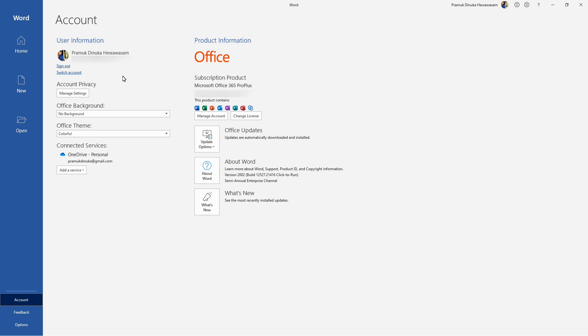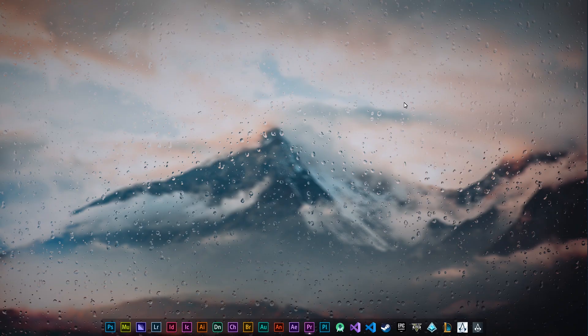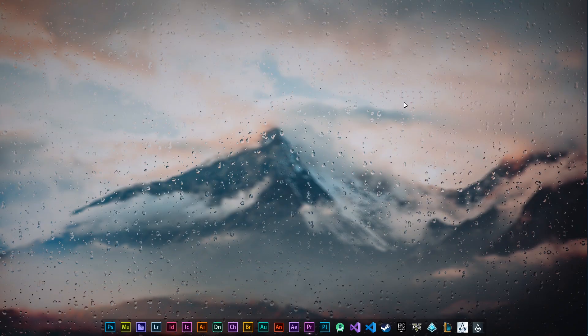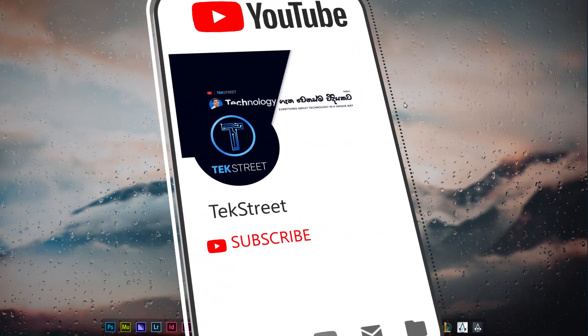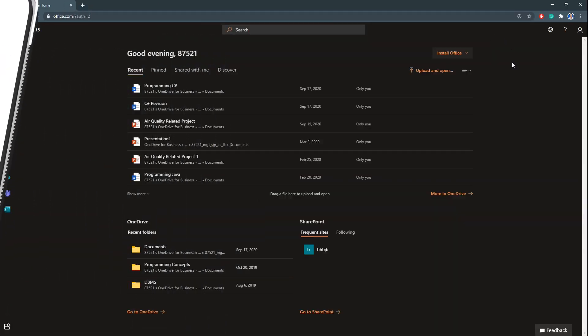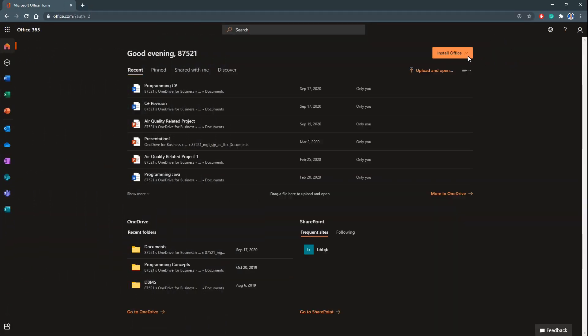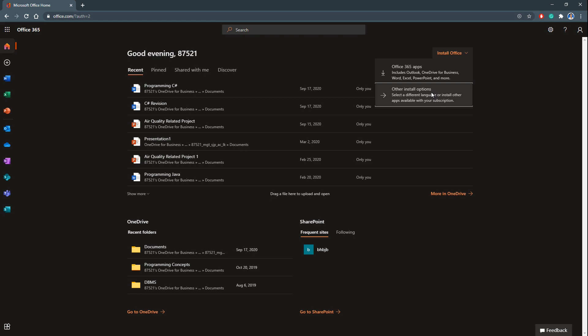Afterwards, all your Office products will be licensed. With that, the licensing part is over. I will tell you a few more things. Just go to these other install options.